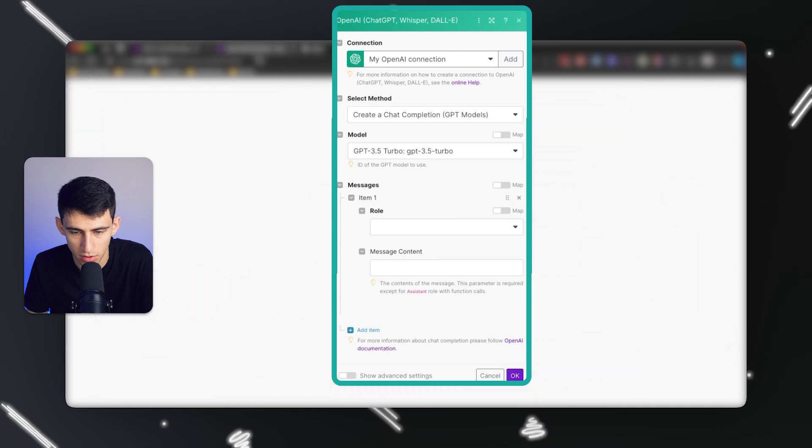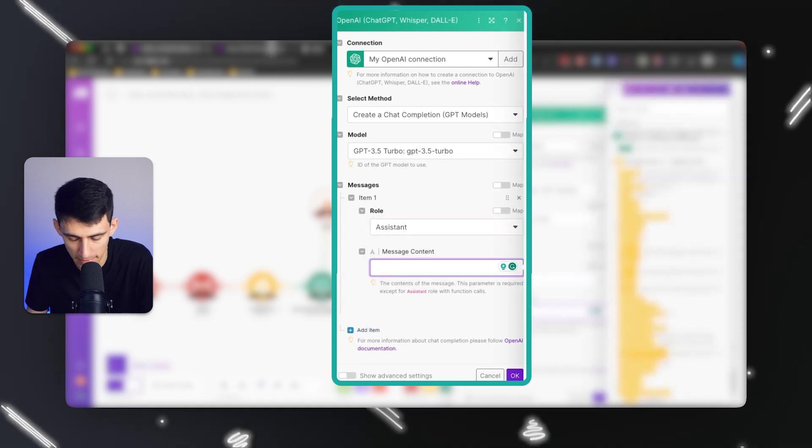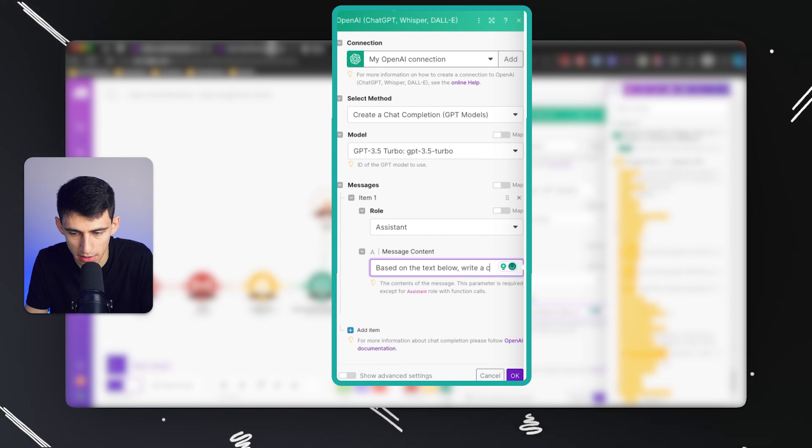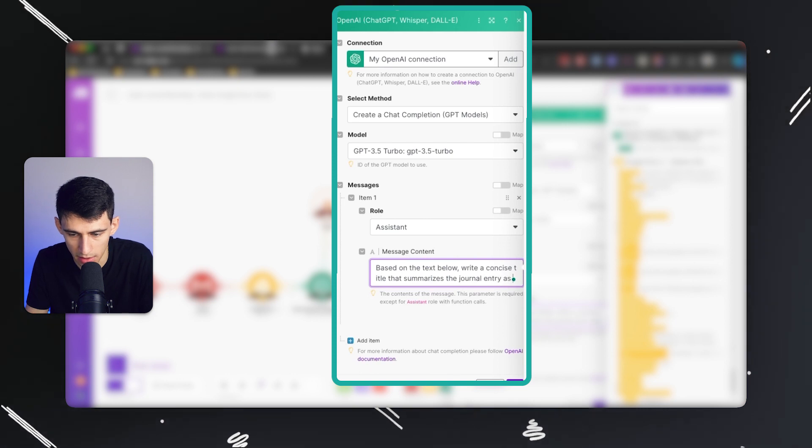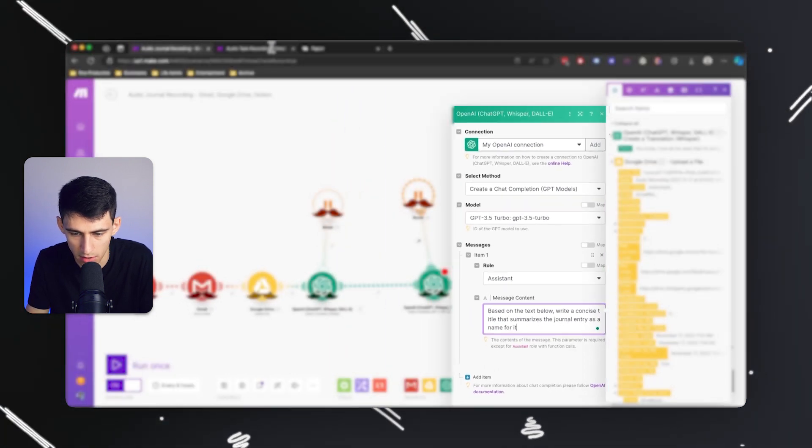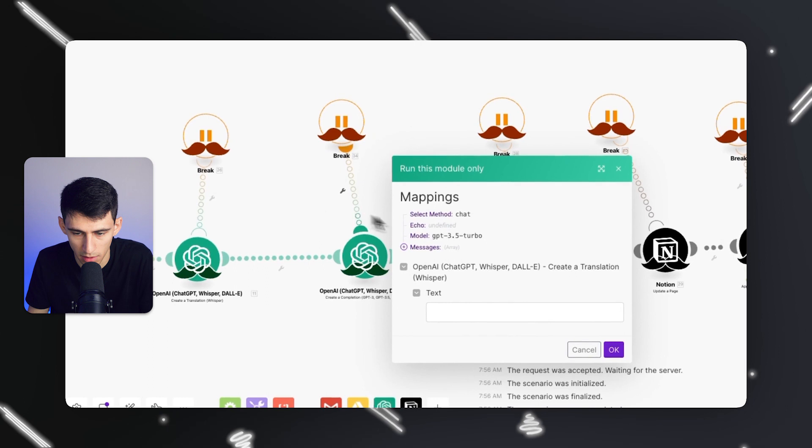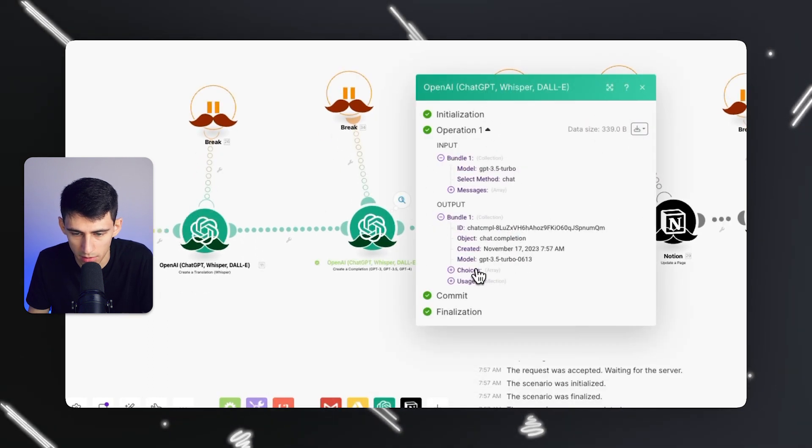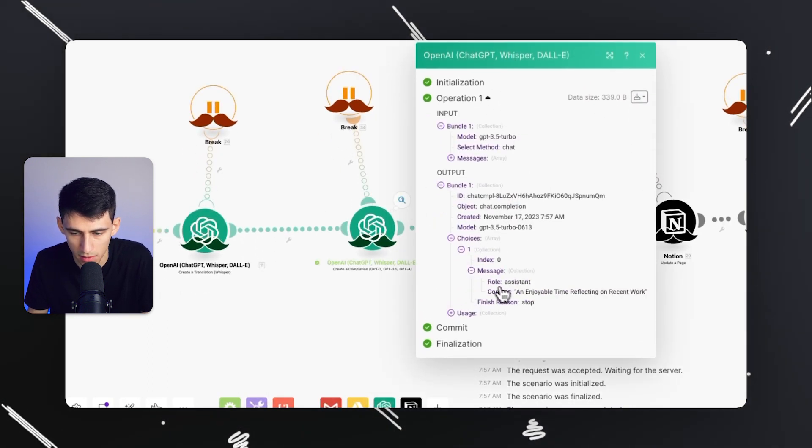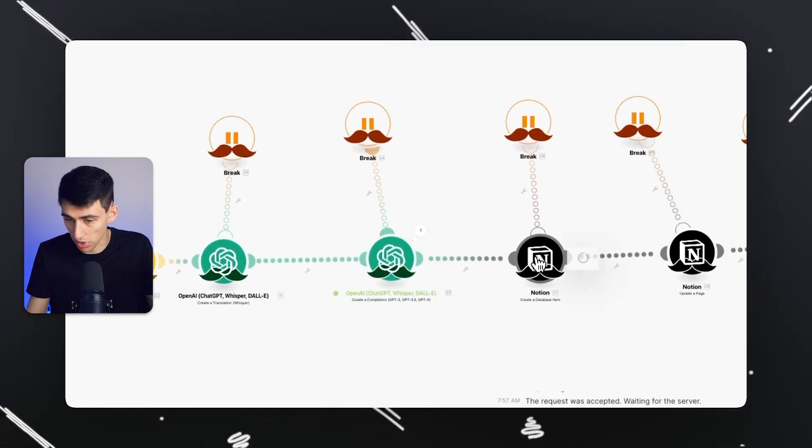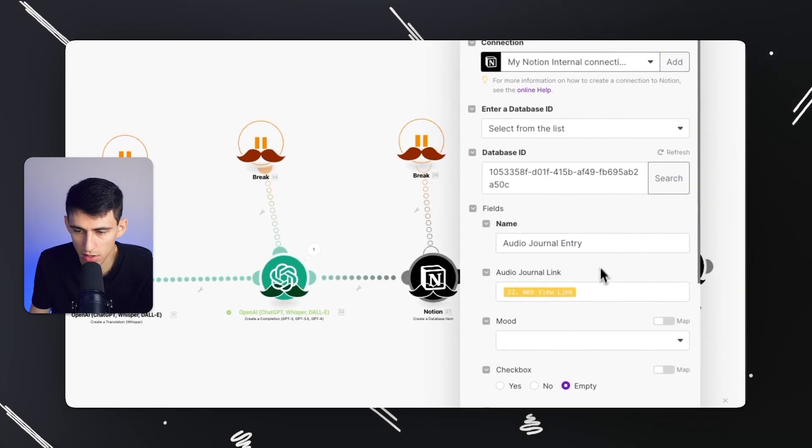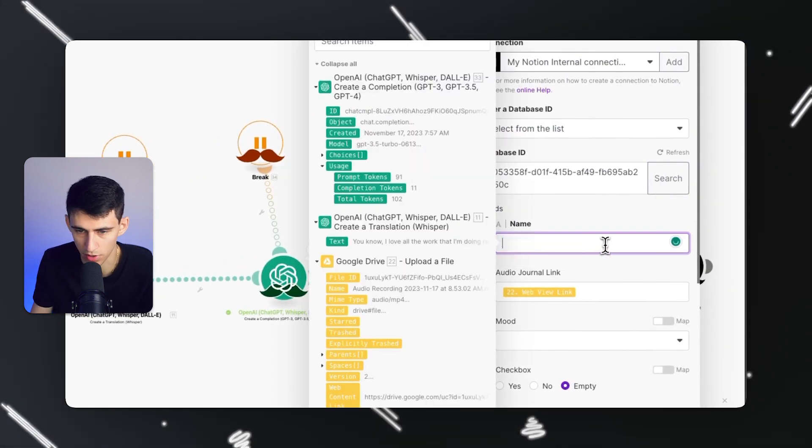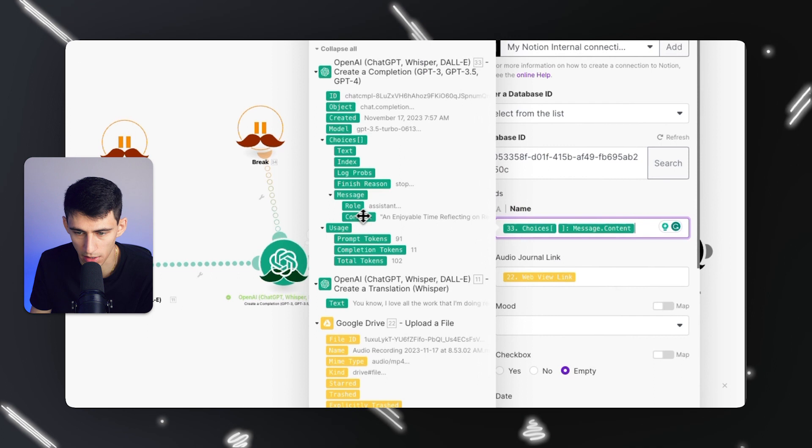I'm going to say based on the text below, write a concise title that summarizes the journal entry as a name for it. I can do a little test run - the name for this would be An Enjoyable Time Reflecting on Recent Work. From there I'm just going to change the name from Audio Journal Entry to that, and boom I'm done.